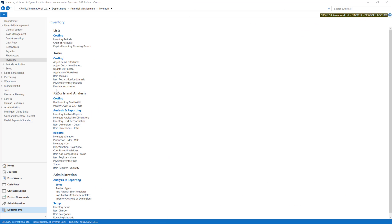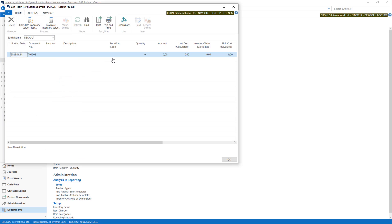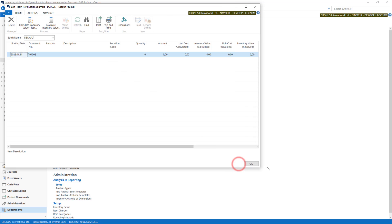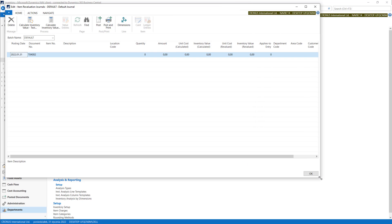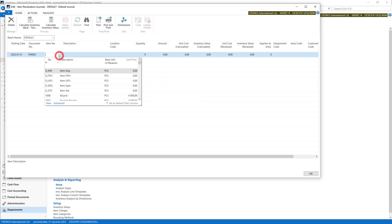You can also use revaluation journals. With this tool you can change the values of existing entries without using the quantities. So let's try to use this.